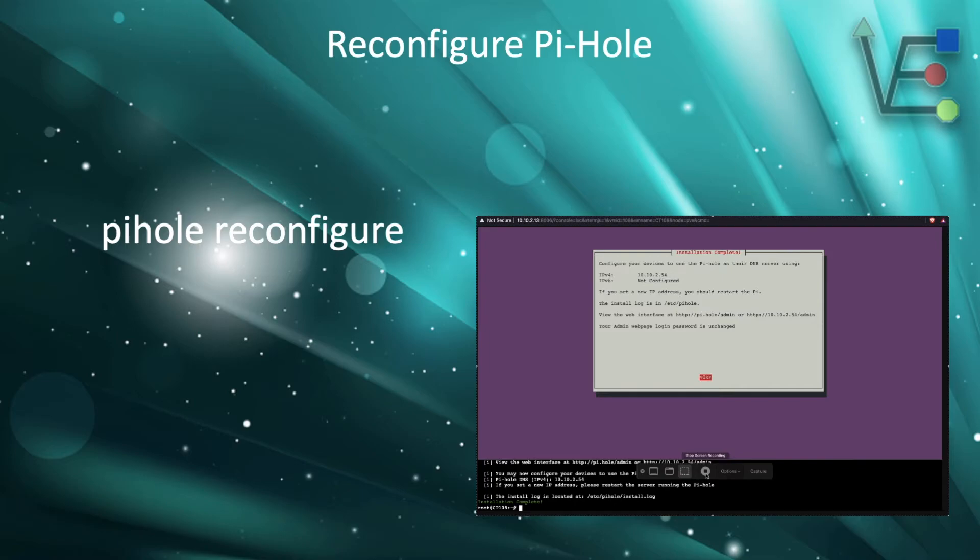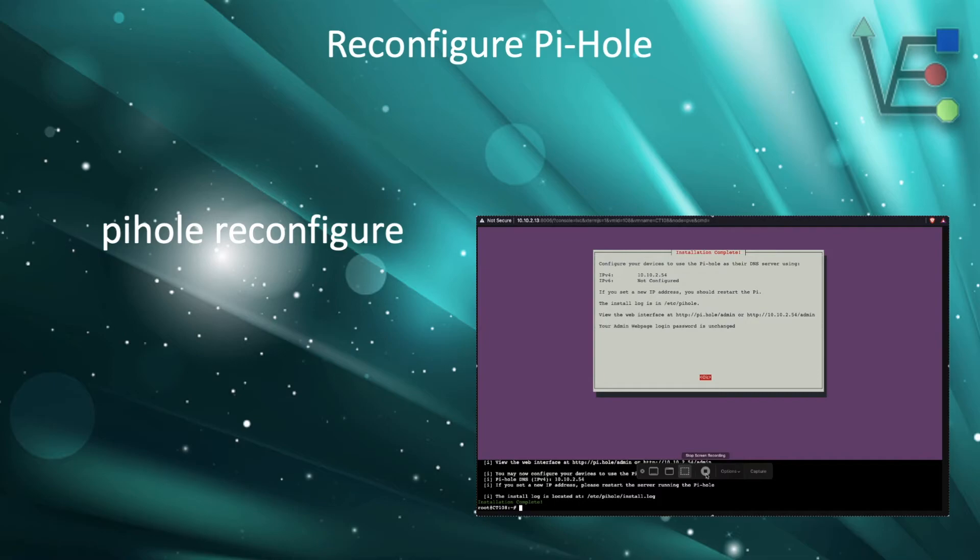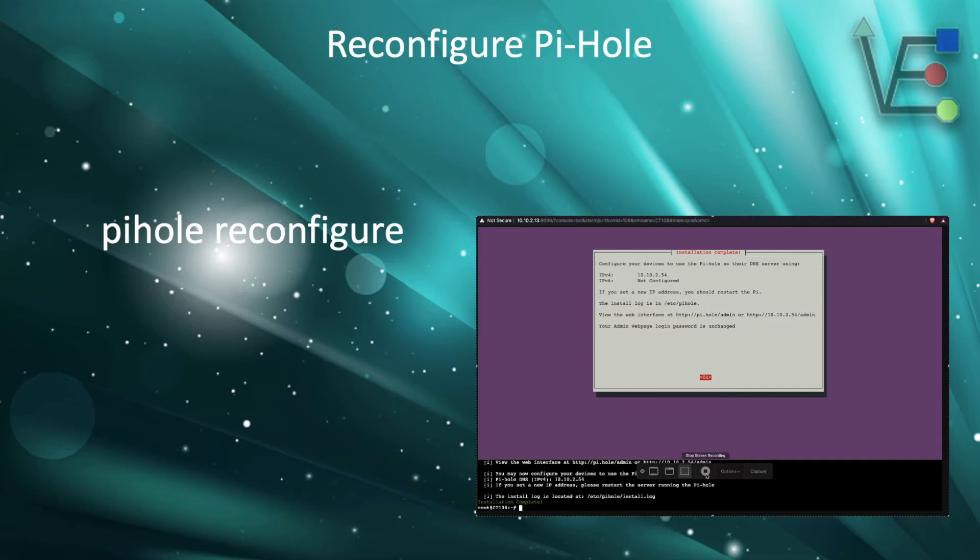As you can see, this command is quite simple and easy to run, but will allow you to completely reconfigure your base Pi-Hole install. This command will not reconfigure options in Unbound if you're trying to set up a recursive DNS server, but it will allow you to reconfigure Pi-Hole.